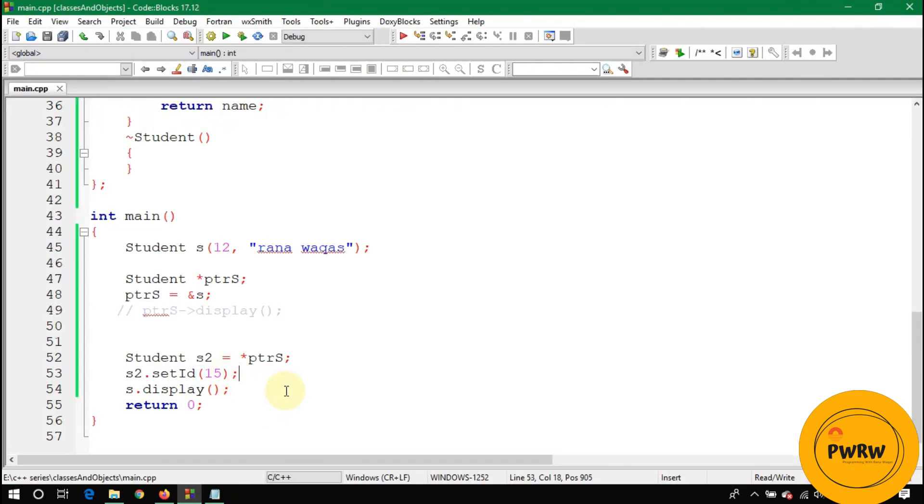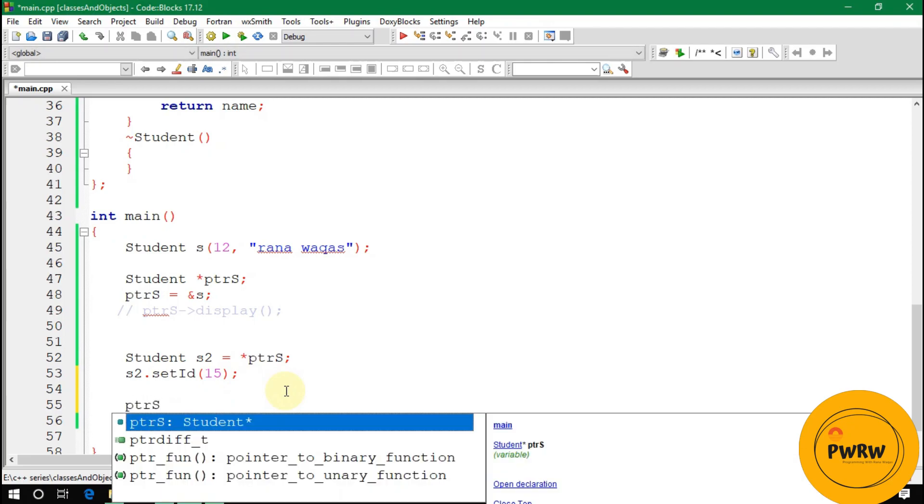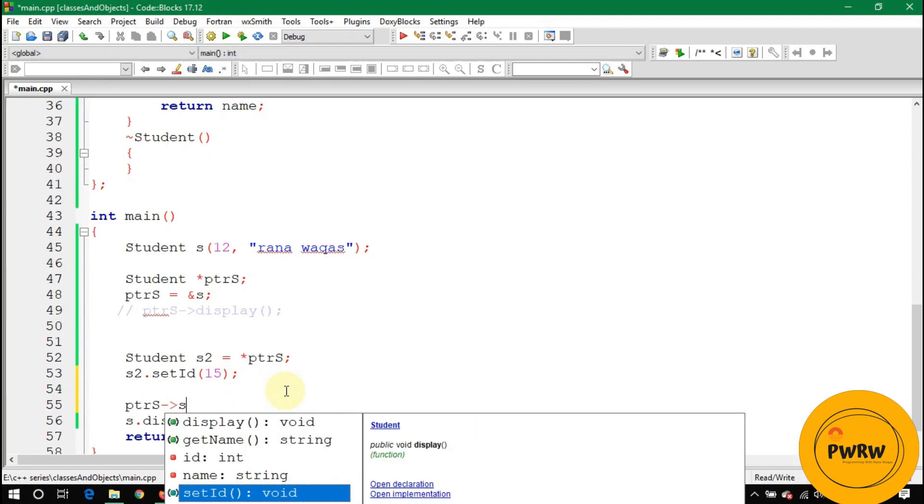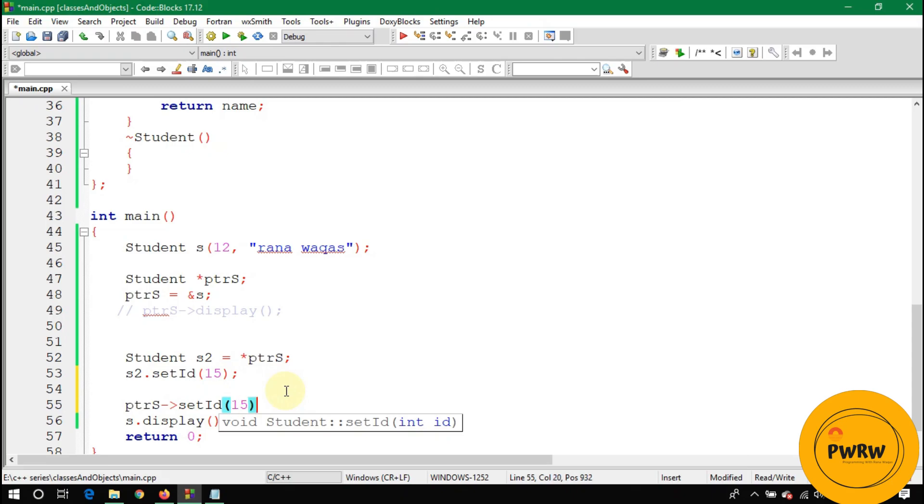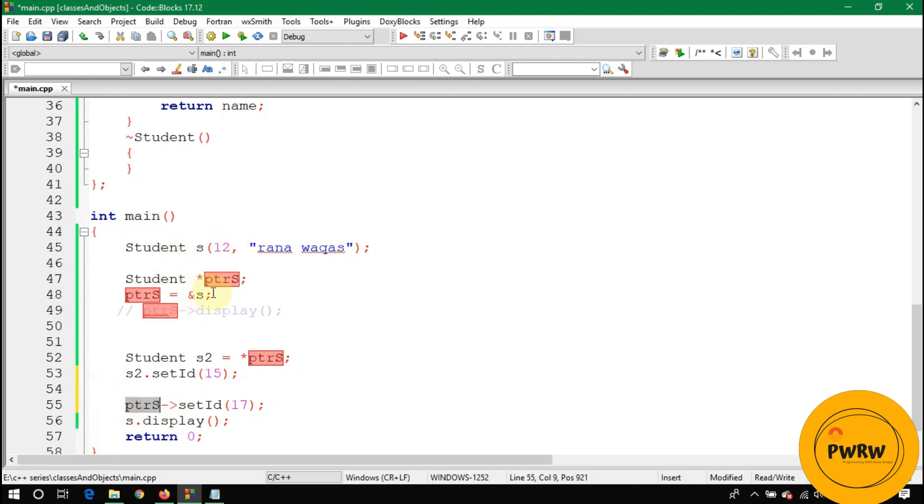What if I write here pointer s arrow set id 15, or set id 17? Now the value of s will be changed because this pointer s is pointing basically to s, and you are changing the value of this s by using this pointer s.